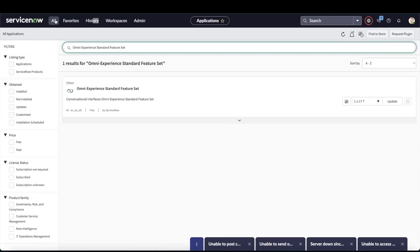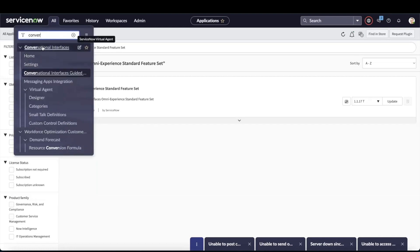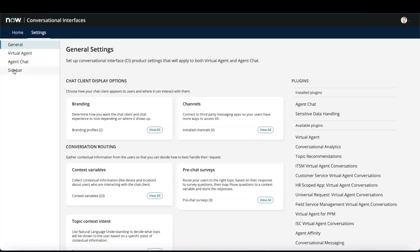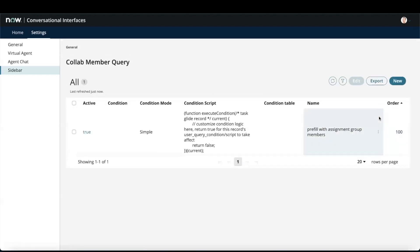Once Sidebar is installed, go to Conversational Interfaces and click on Settings. You will find Sidebar in the left side menu — click on Sidebar. By default, Sidebar is always activated in your instance. If you want to deactivate it, click the toggle button to deactivate Sidebar. To allow agents to use emojis within their discussions, activate the Emojis Discussions setting. For participants, if you want a prefill setup to be activated, when you start a sidebar discussion, the group of assigned members will automatically be added into the sidebar discussions.